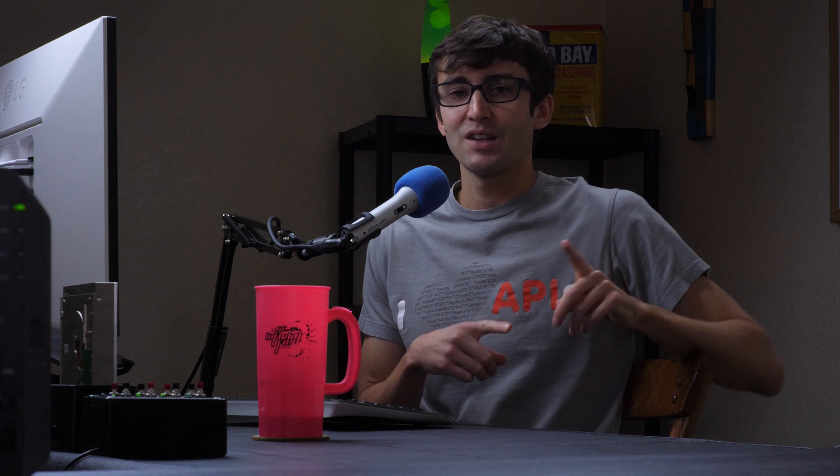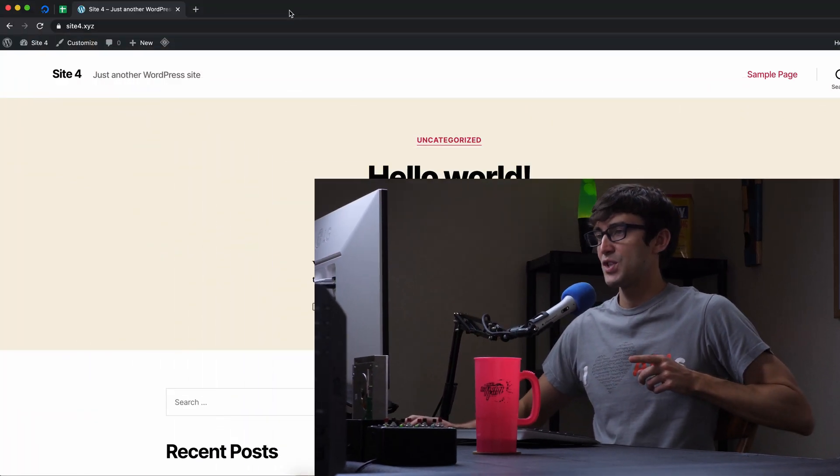And if you don't have this configuration already set up, I have a video about how to do that with DigitalOcean Droplet. So check that out. I'll link it in the video and at the end of the video and in the description. But if you do have that set up and you want to learn how to do this, then let's go ahead and check it out.